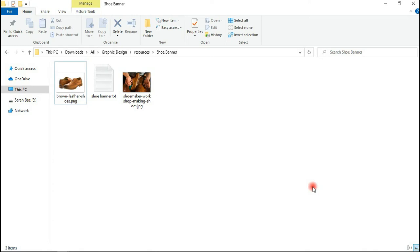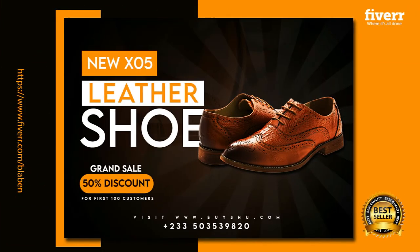Hello there, my name is Benjamin, and thank you so much for joining me once again in the studios of Black Band Solutions. In today's video tutorial, I will walk you guys through a step-by-step with no steps skipped on how to create a very simple shoe sales banner like this. If this is your first time being here, this is Black Band Solutions and we are into the production of graphic design video tutorials.